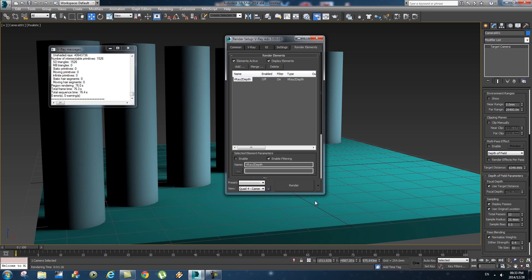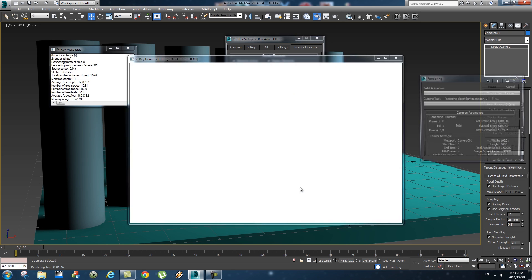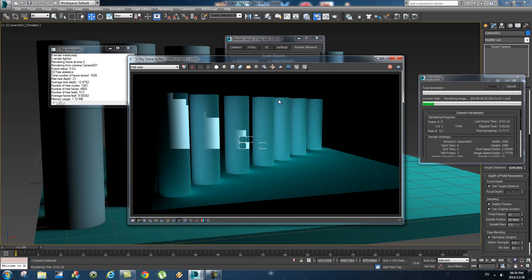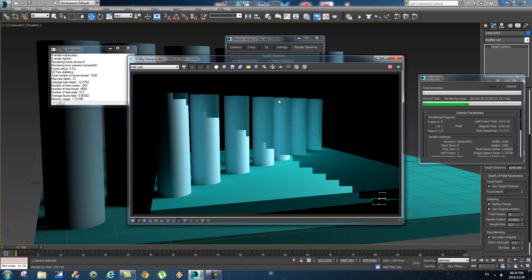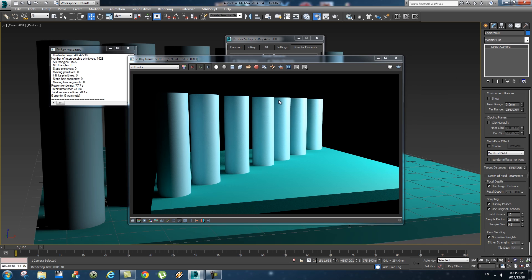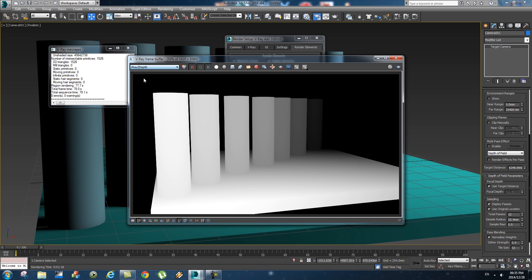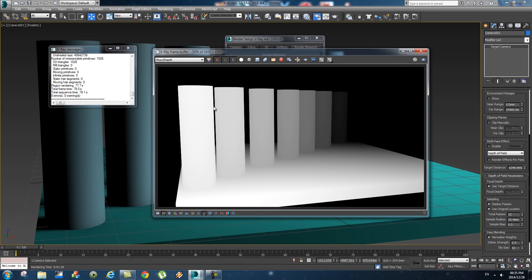Let's do another quick test render with that enabled. In your render settings here at the top, you can toggle down to V-Ray z-depth pass. And a good test will be that the closest object to the camera needs to be almost completely white or a very light gray, and the furthest one should be almost black. So this looks very good.